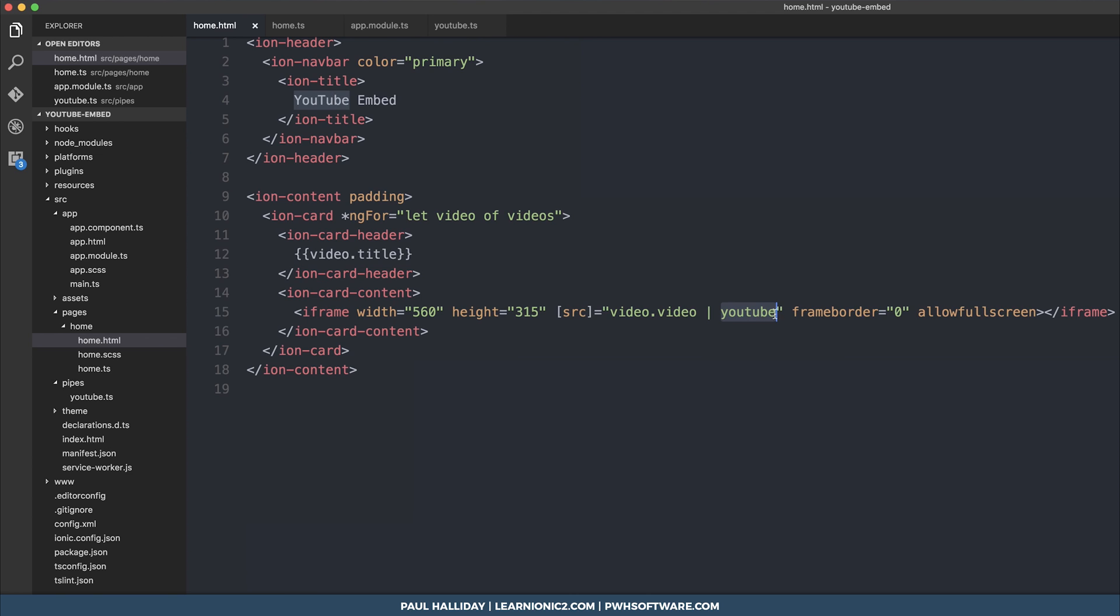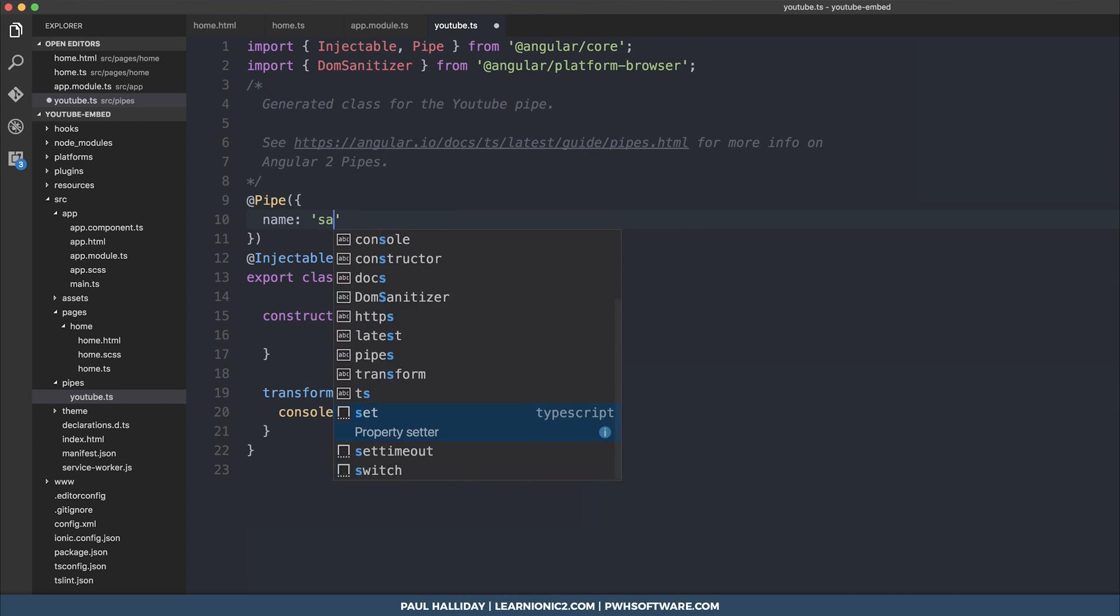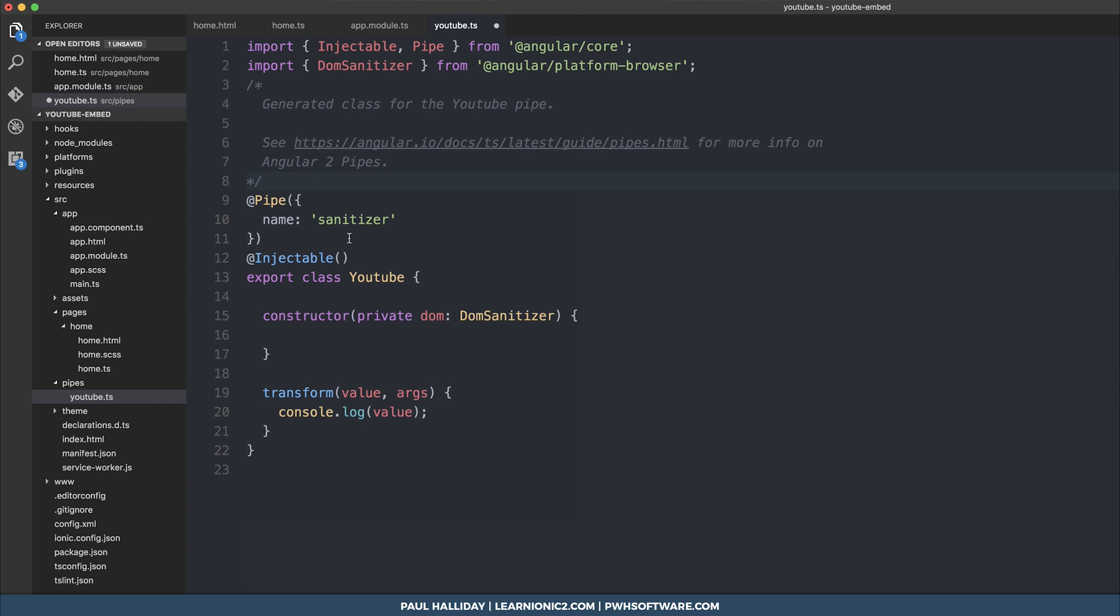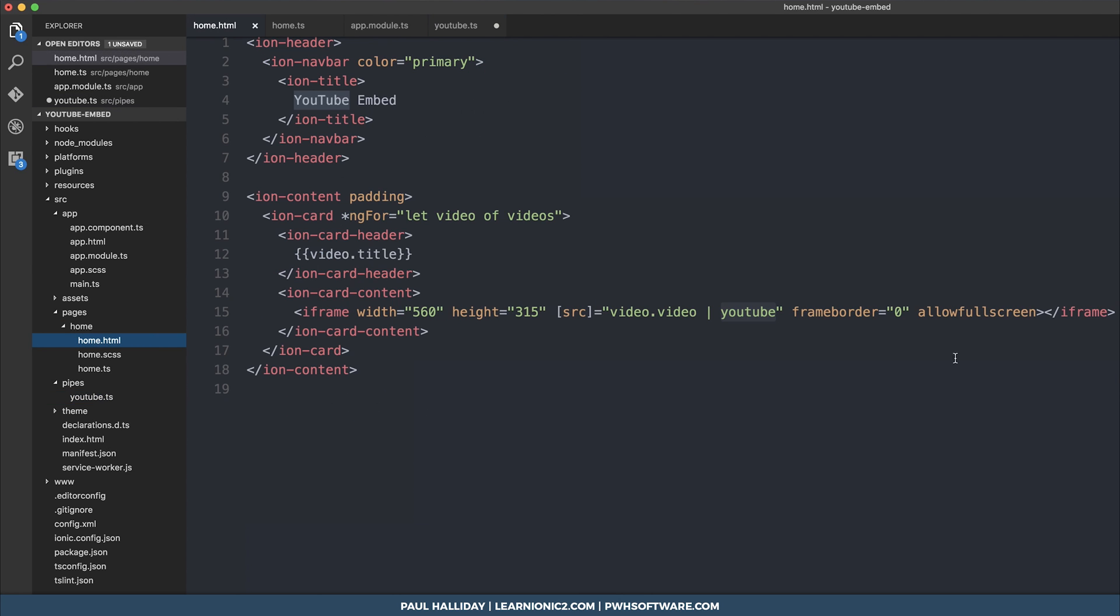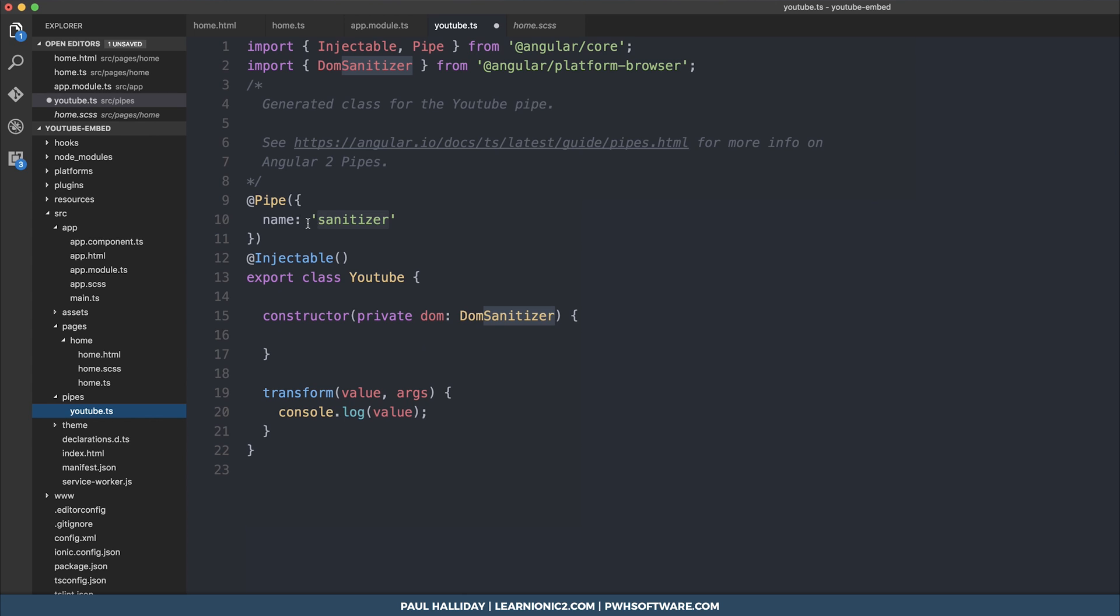That's the name of the selector, which can be different than the pipe itself. We could call this sanitizer if we wanted, but we'd have to go back in our HTML and put sanitizer instead. It's often a good idea to put the pipe the same name as your class, so we'll simply put it back to YouTube.